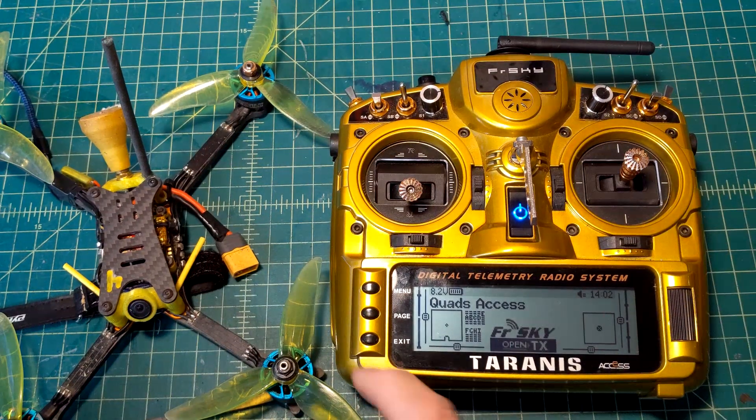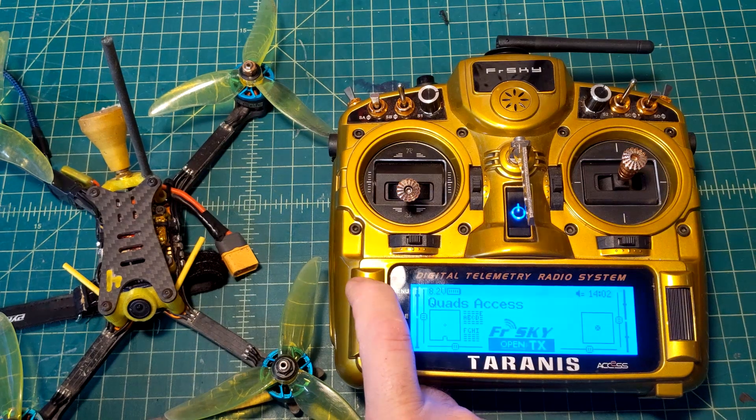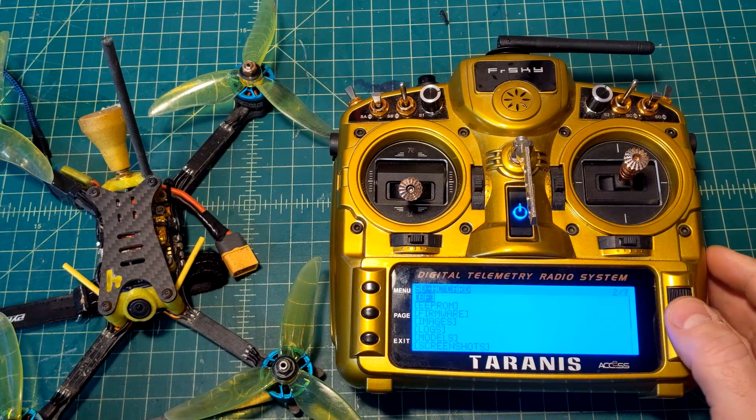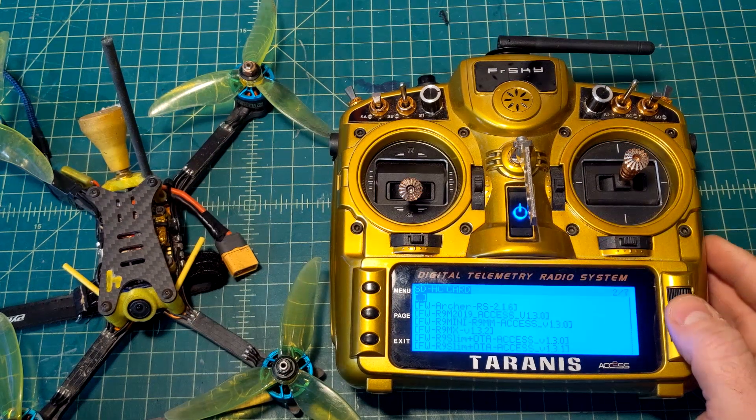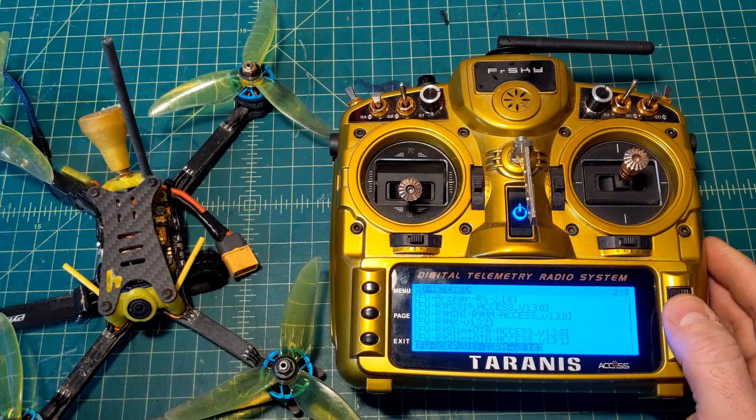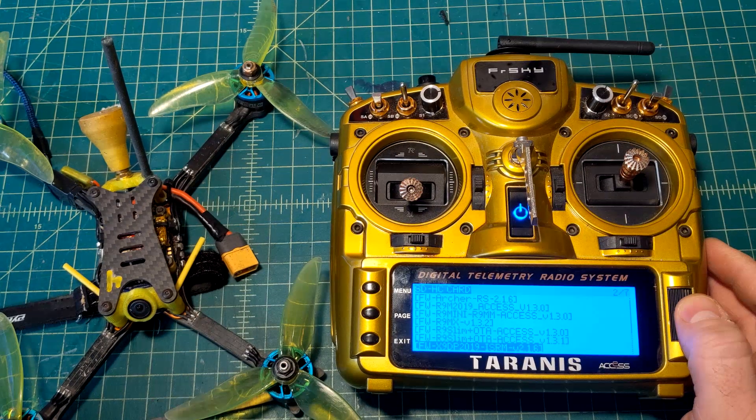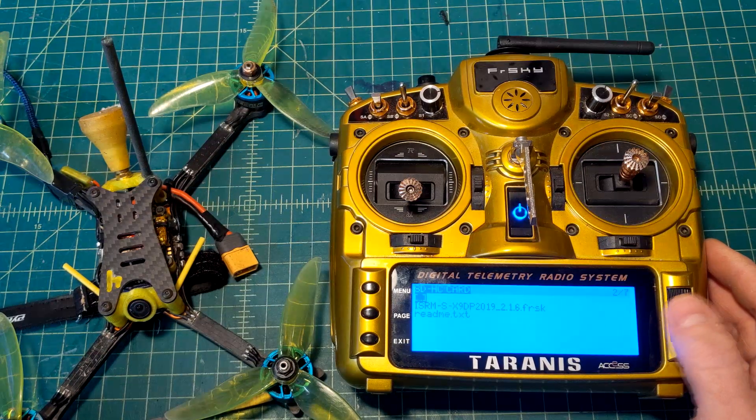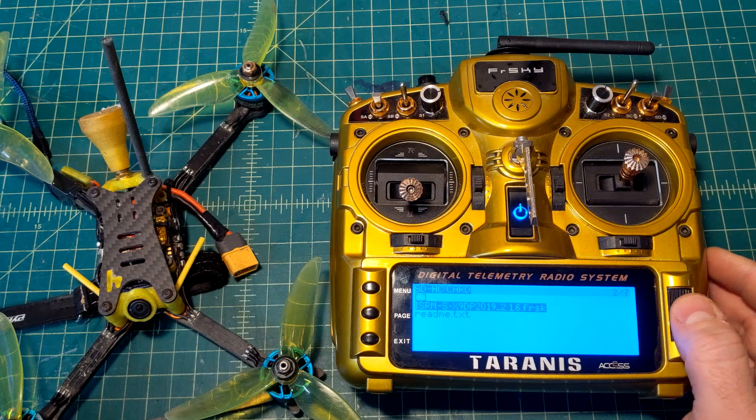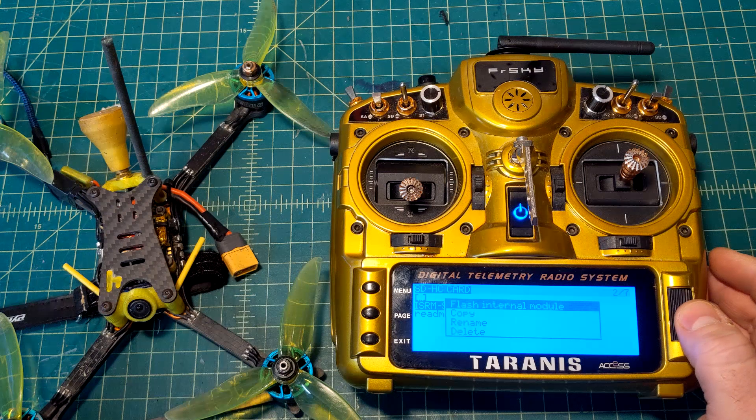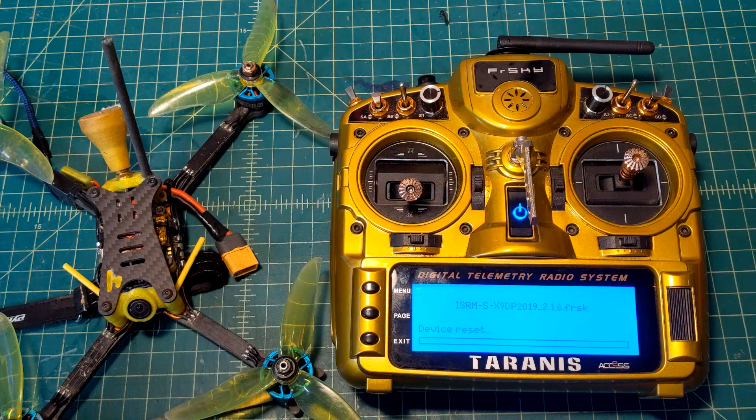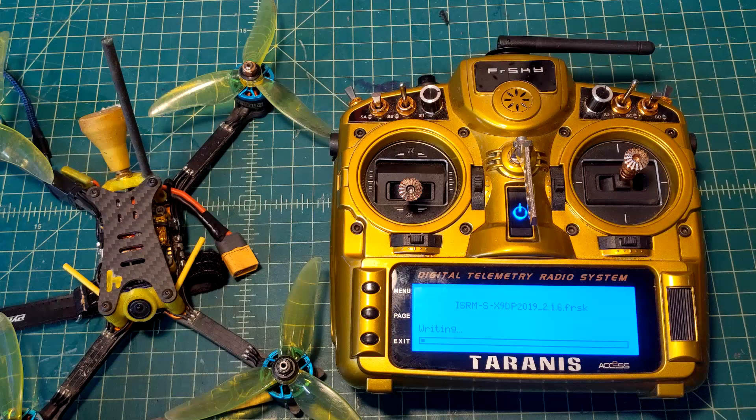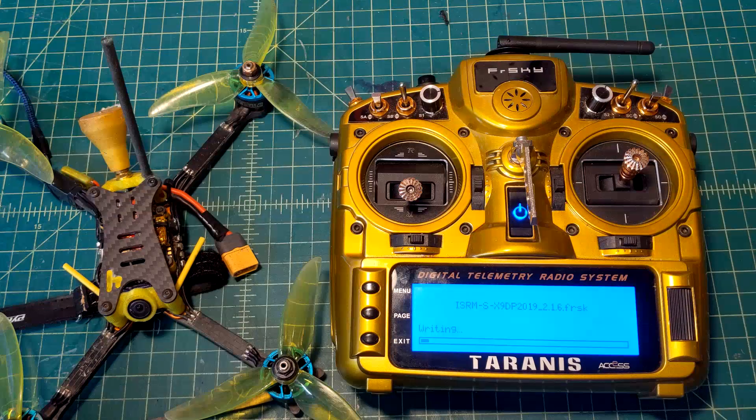Alright, so we're on the bench now. We're going to push and hold the menu button, hit page until we go down to firmware. First thing we're going to do is flash the radio module itself. We're going to scroll all the way down to X9D 2019 ISRM 2.16, we're going to push on that, scroll down to the actual firmware, push and hold on that. It's going to flash the internal module - it'll take a minute or two.